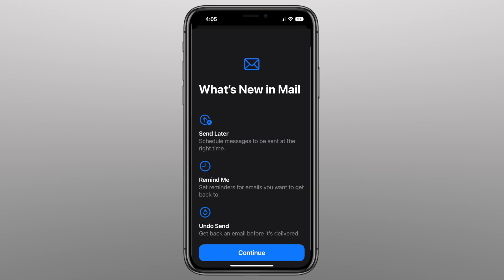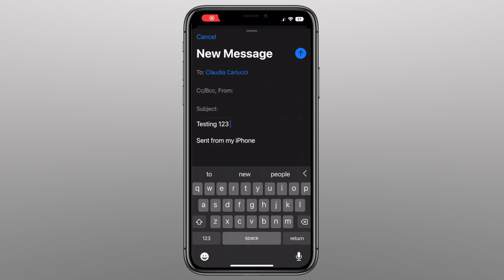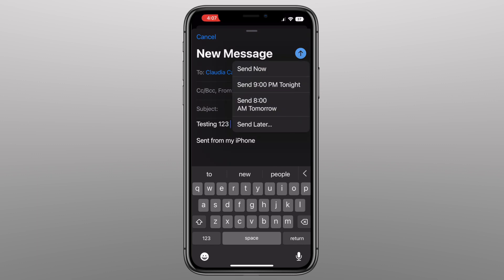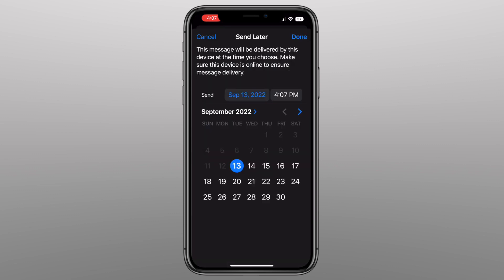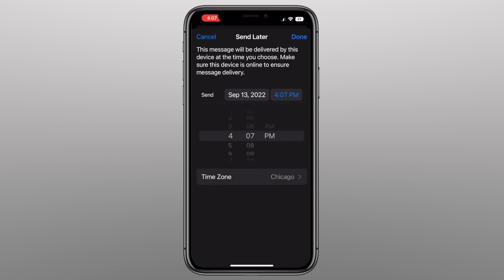Last but not least, for those who use the Mail app instead of the Gmail app, it now has options that Gmail has had for years. You can send later, set reminders for emails you want to get back to, and of course undo send. If you've drafted an email and want to send it, hit the blue arrow and here are all the send later options — you can send it at 9 o'clock, 8 a.m. tomorrow, or click Send Later to customize an exact date and time.